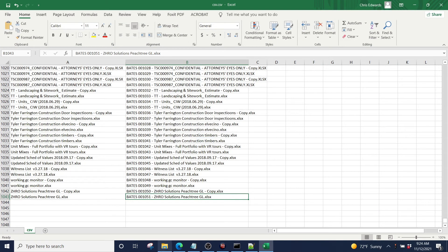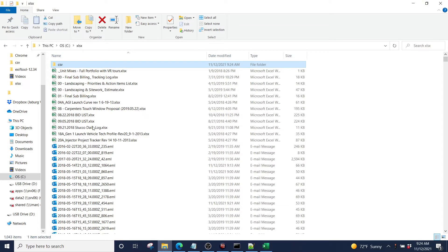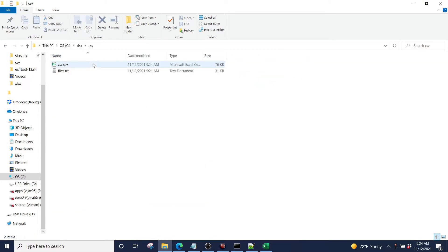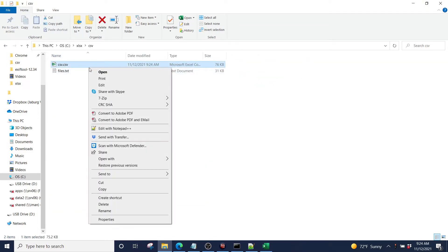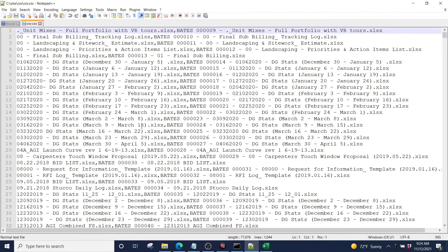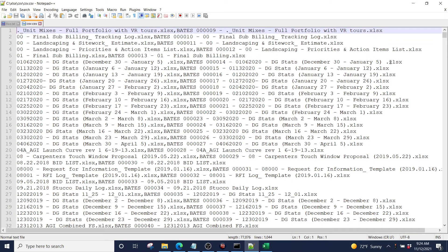It's telling us some of our features might be lost. We don't care. And we are going to go here and we're going to edit this with Notepad++ again. And basically now we have a file, original file name, comma, new file name.